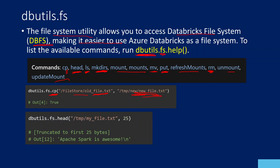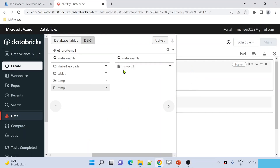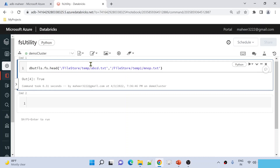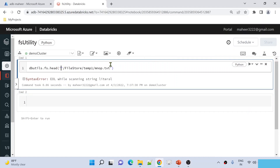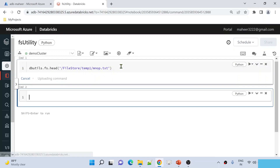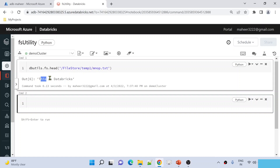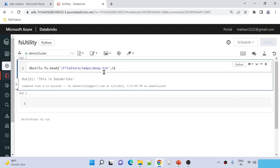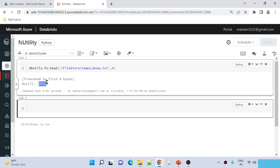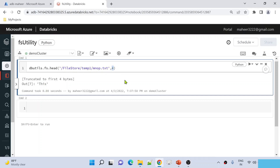The next is the HEAD command, which helps you read the content from a file and display it. I'll use the same mno.p.txt file and read content from it. Using the head command, I supply the path in single quotes and hit Shift+Enter. Now the command executes — inside this file, I have content like 'this is Databricks'. If you want to read only a specific number of characters, say four or five, you can supply the number of bytes as a second parameter. Now you can see it is only displaying the first four characters from that content.